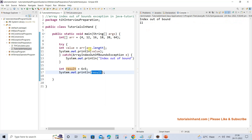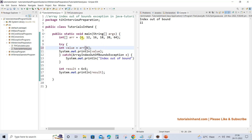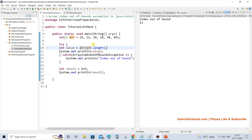Let's execute and see. This time, array index out of bound exception occurs because arr.length is 6 and index 6 does not exist — the array only has indices 0 to 5. The catch block handles it, prints the message, and then we move ahead and print the rest of the lines in the code.